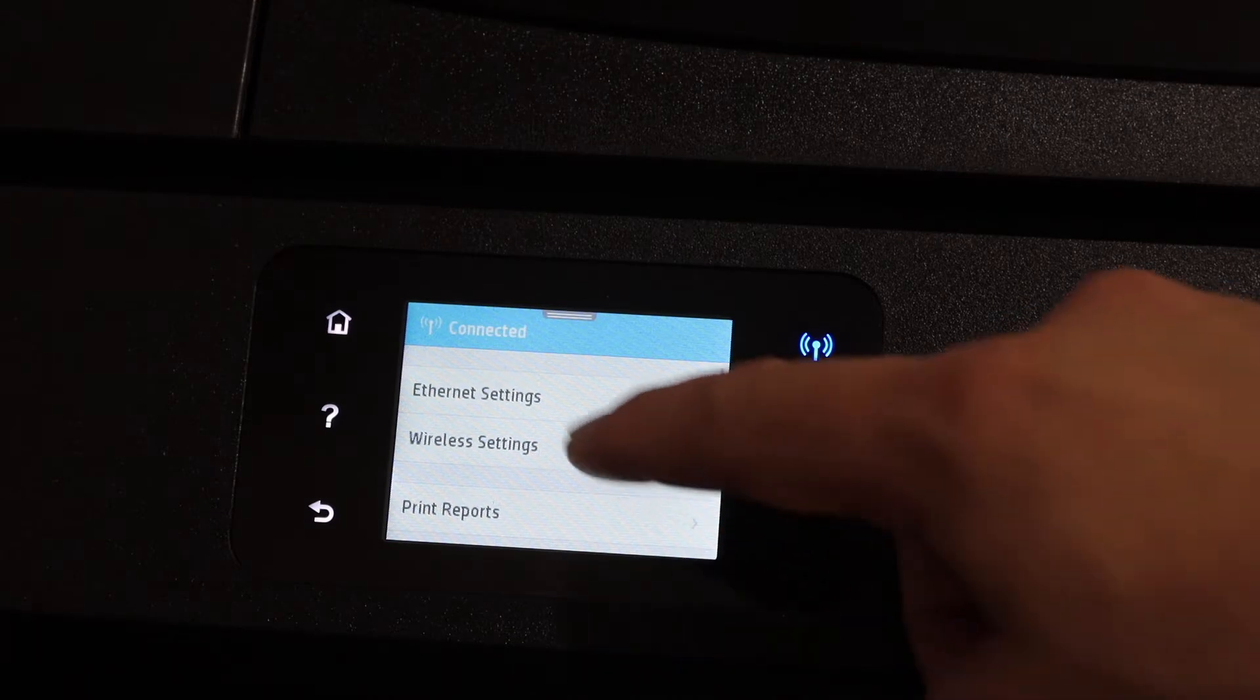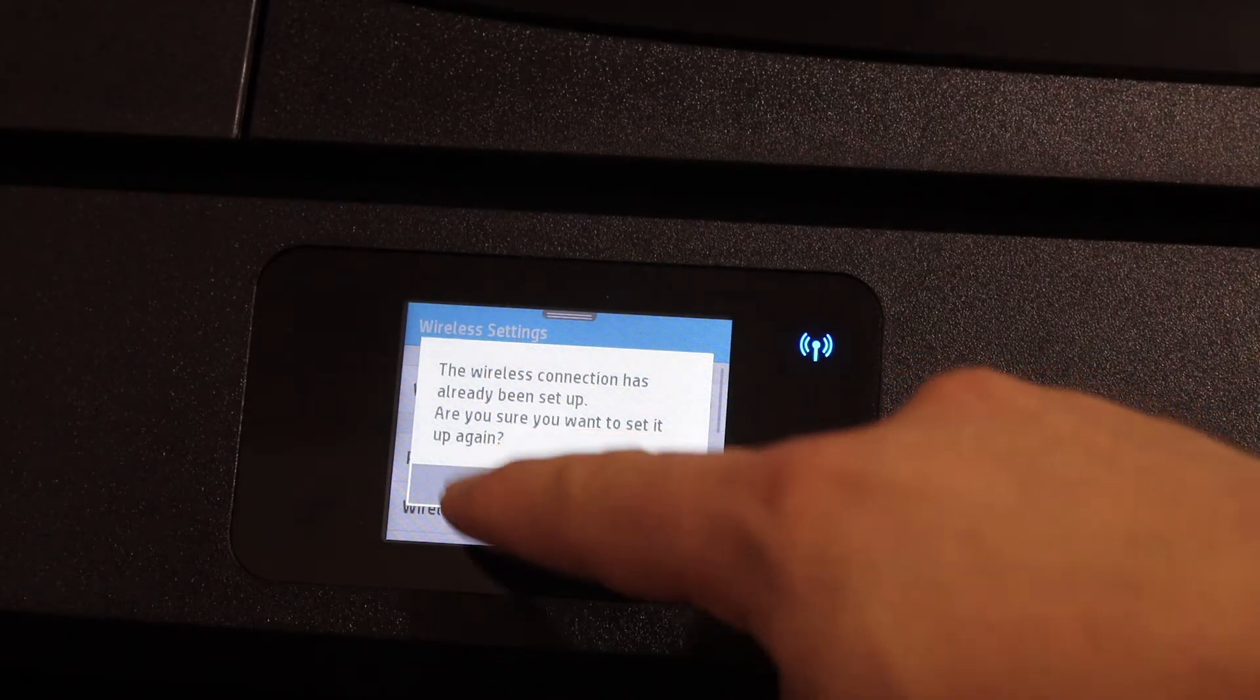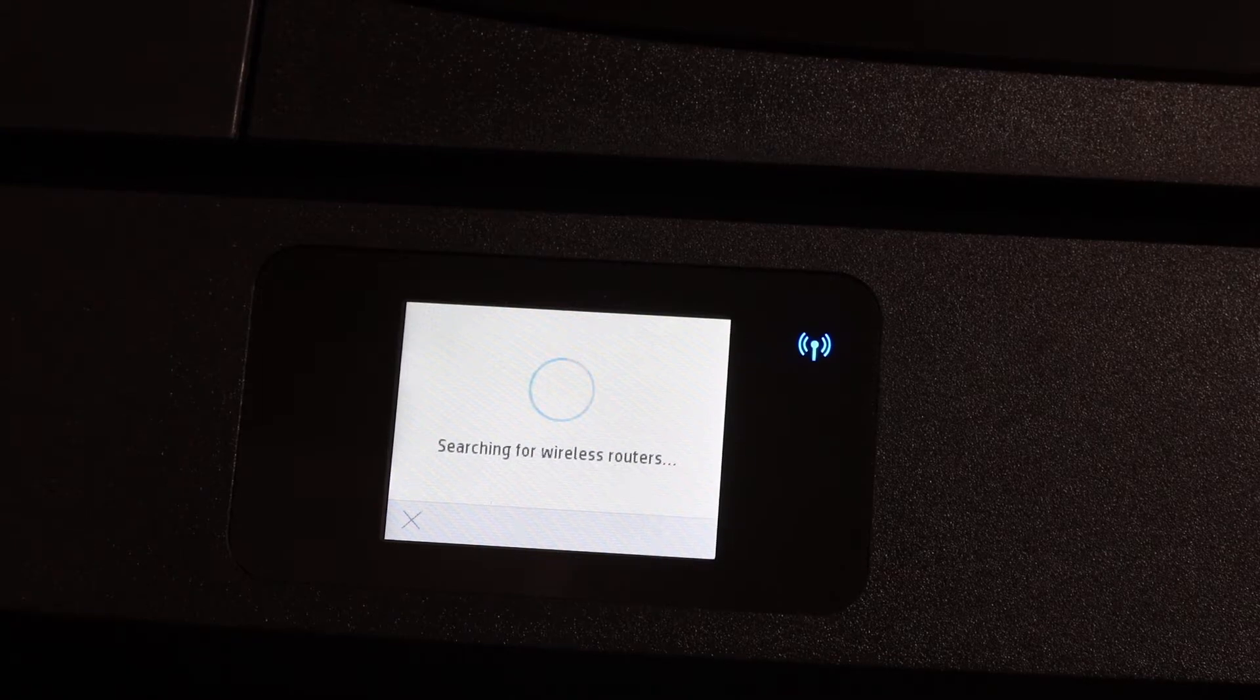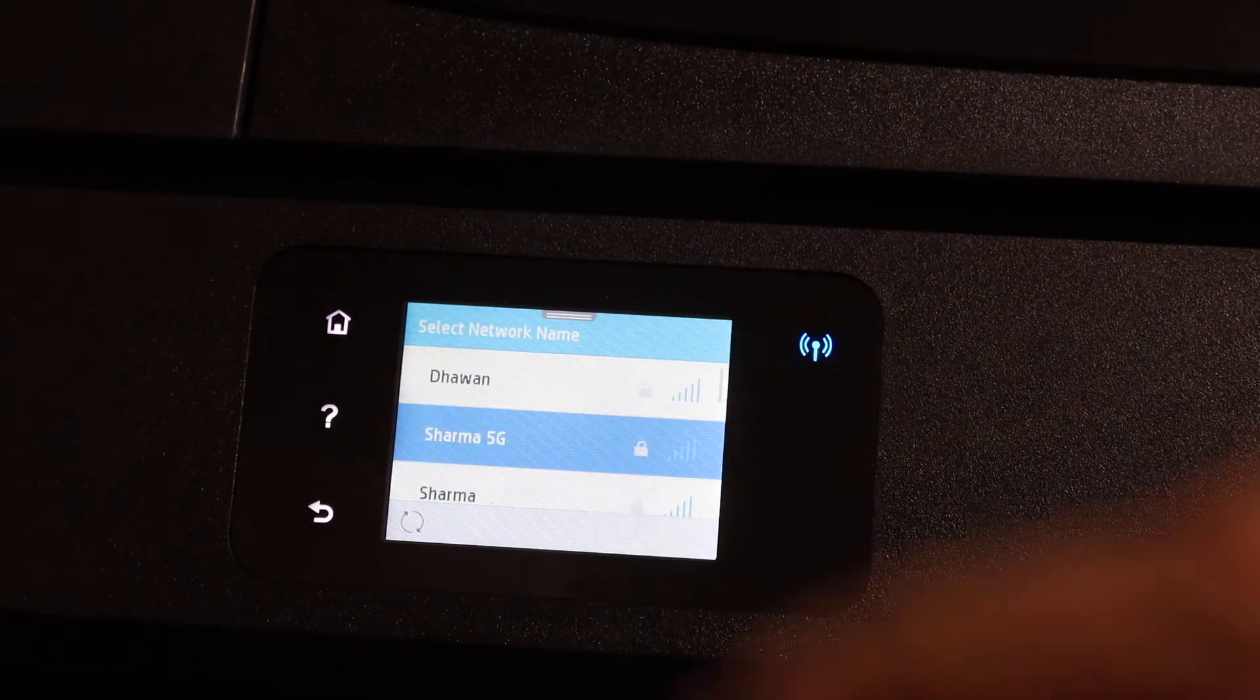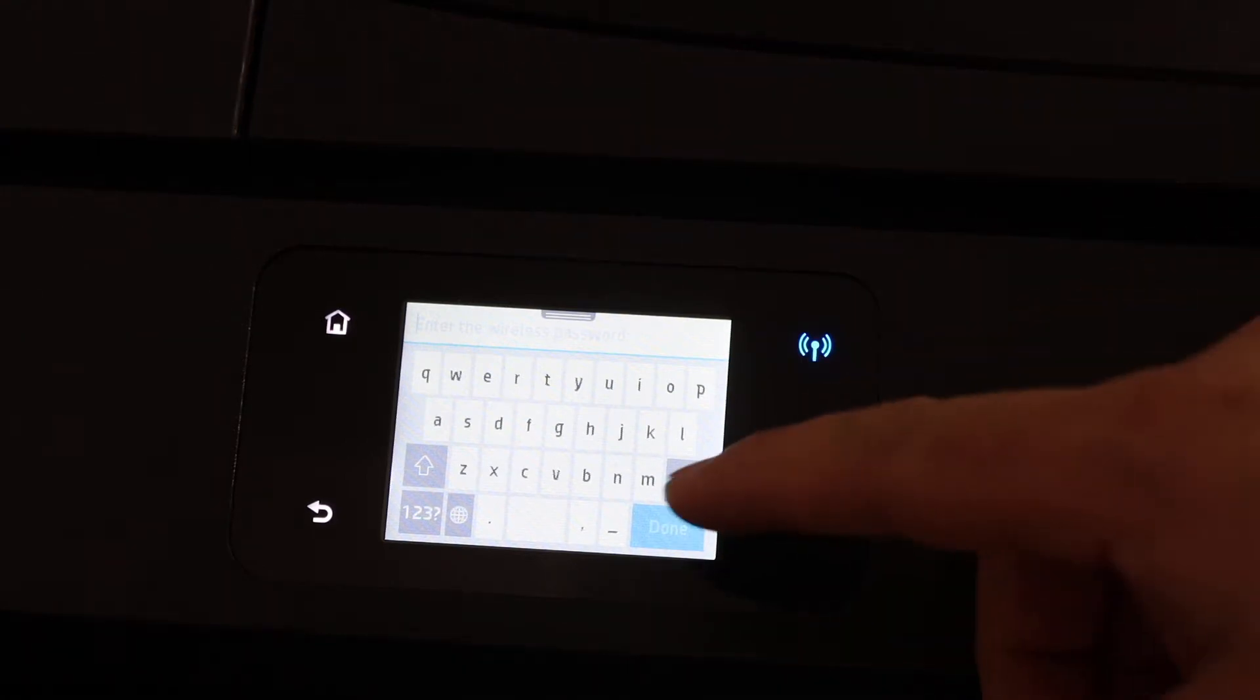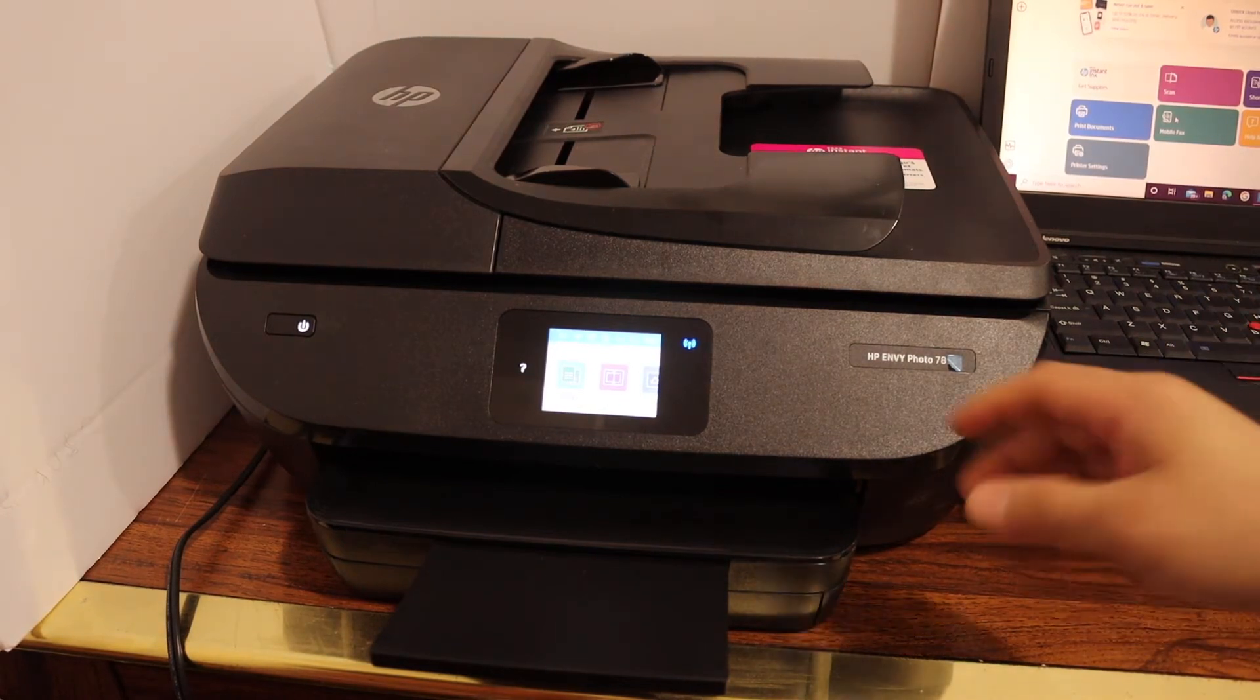Click on wireless settings, wireless setup wizard, and click on the yes button. It will search for the available wireless networks. Here you just have to select your Wi-Fi network and then you have to enter the password using the touch display panel. Once you do that, click OK button so our printer is connected to the Wi-Fi network.